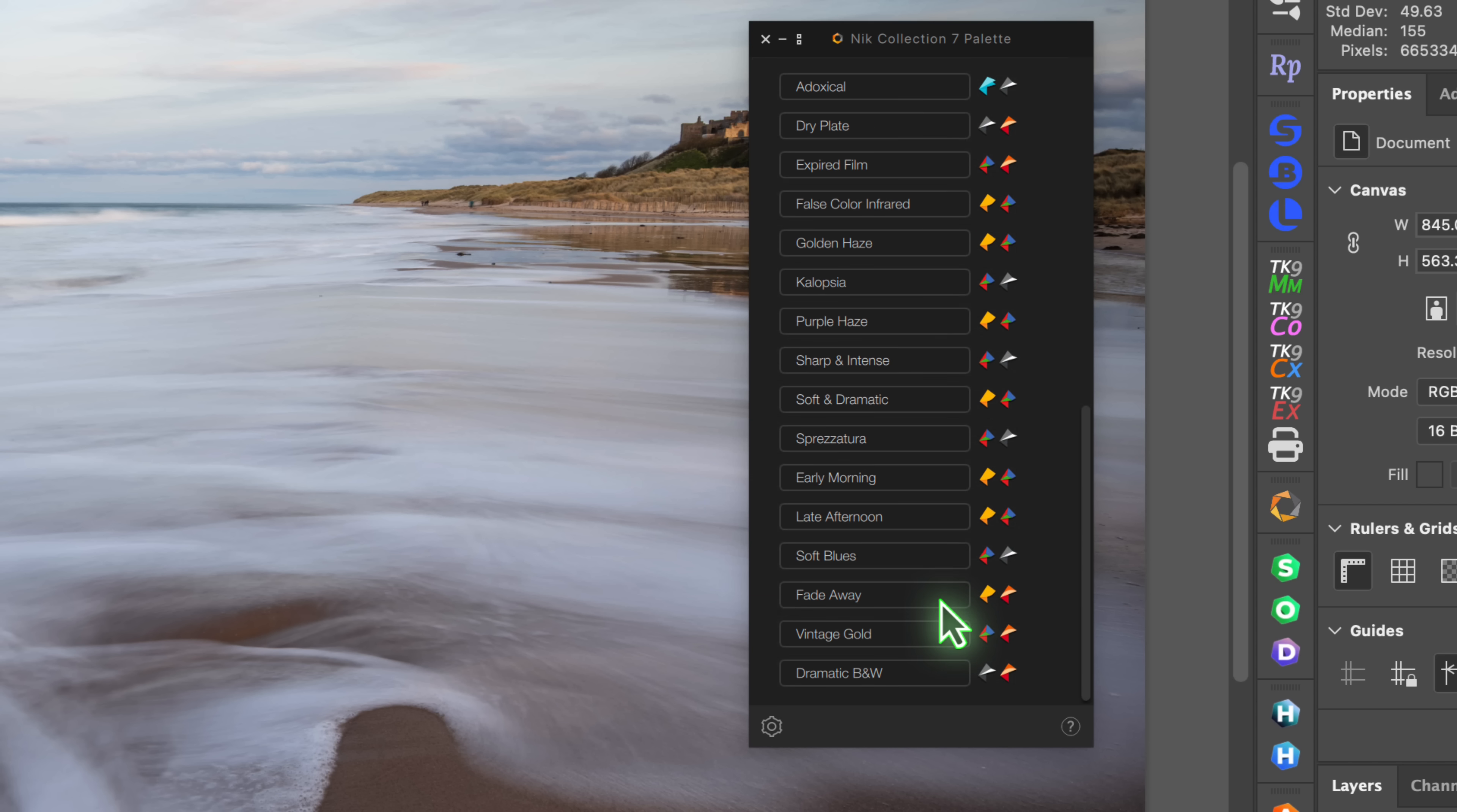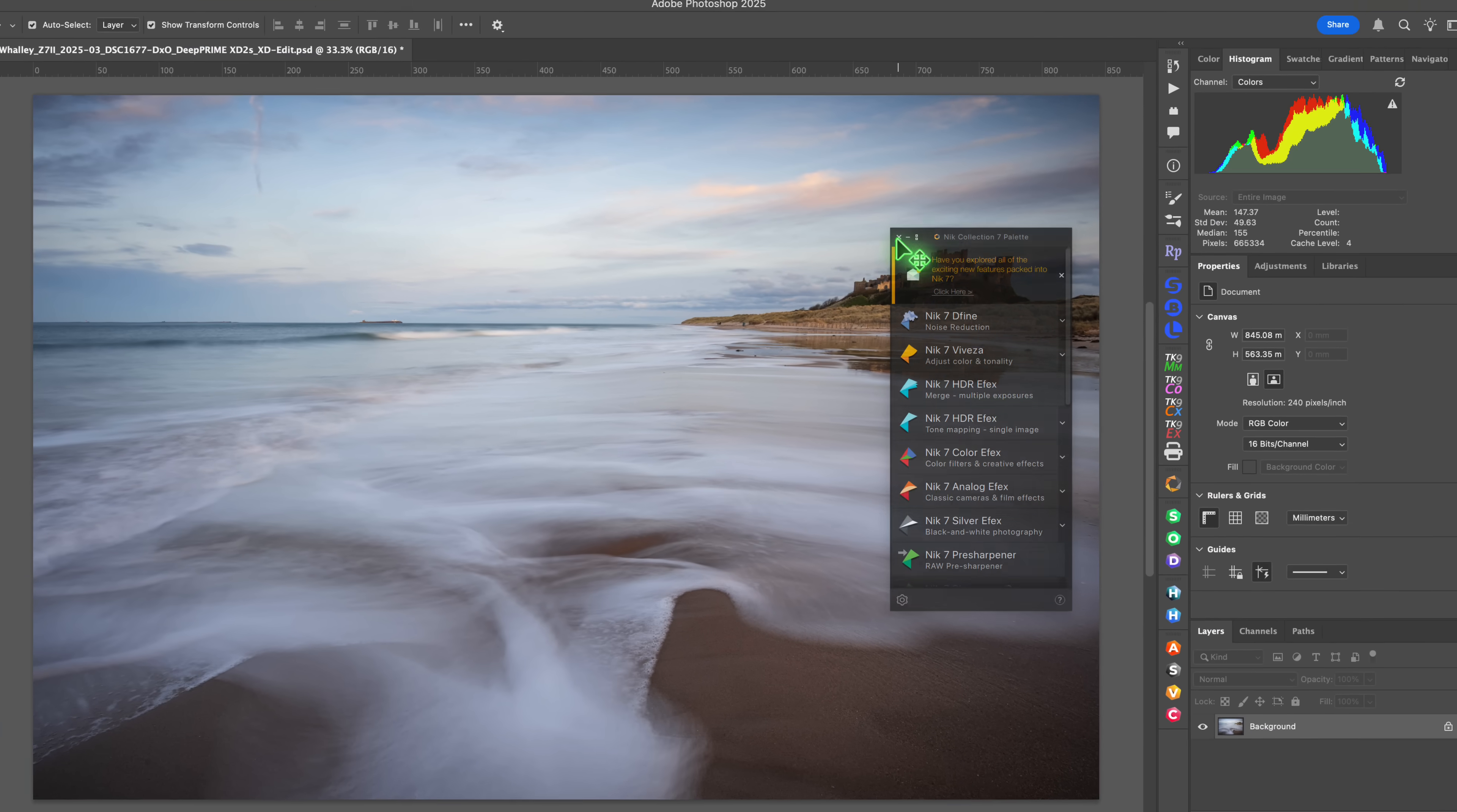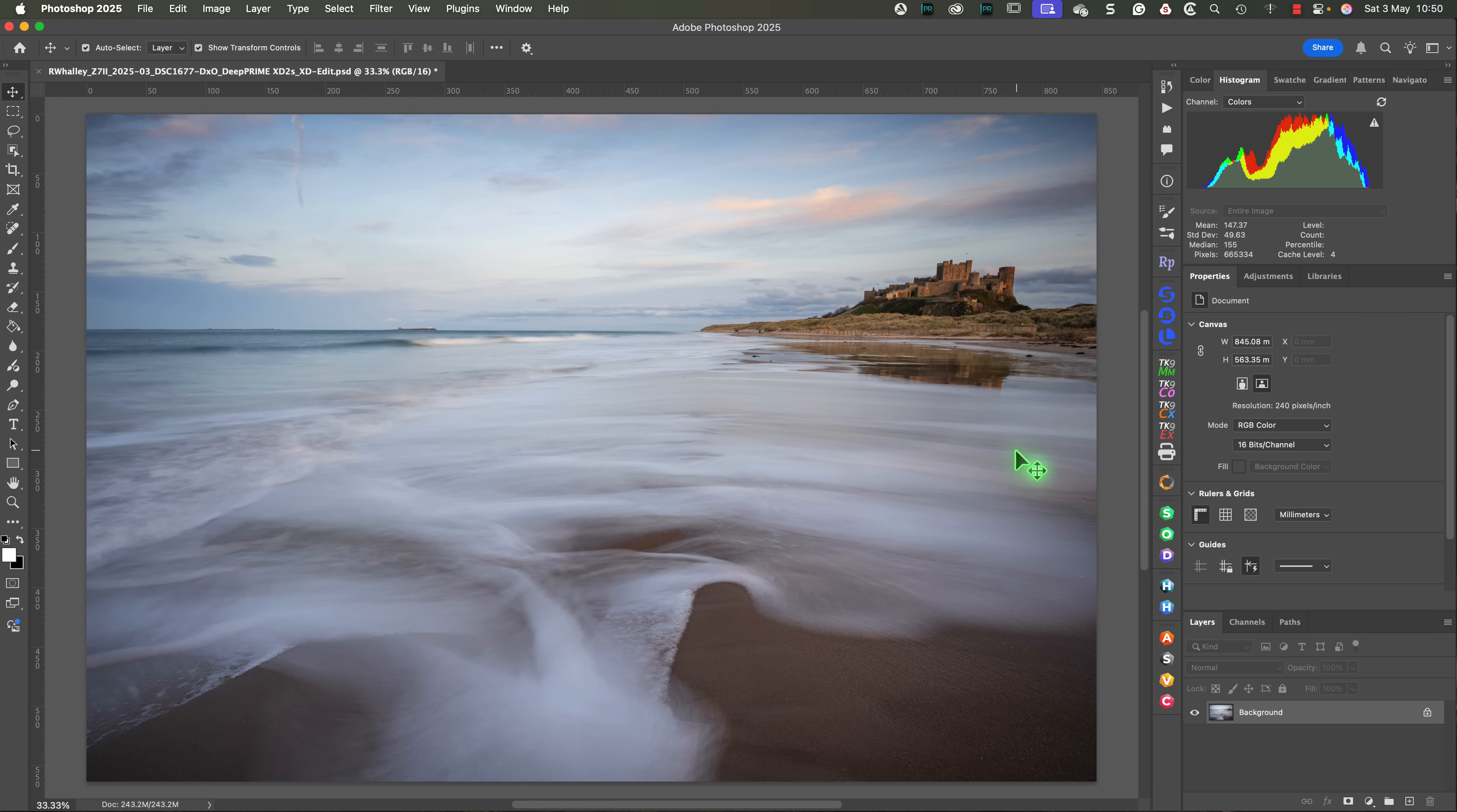Now it could be that these are missing from the beta software I'm using, or perhaps DxO has deliberately removed them. The meta presets somehow feel a bit redundant, given all the new features in the Nik Collection 8.